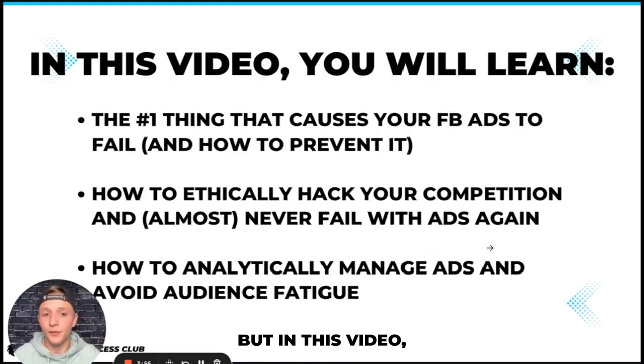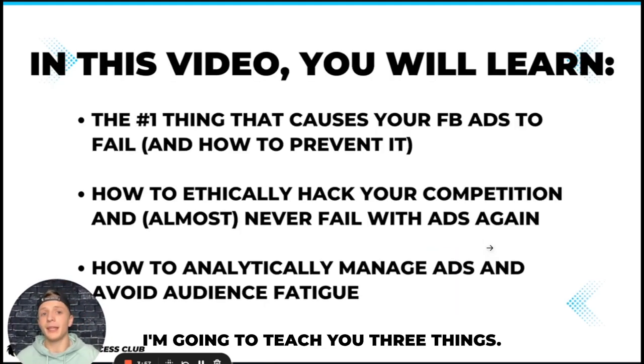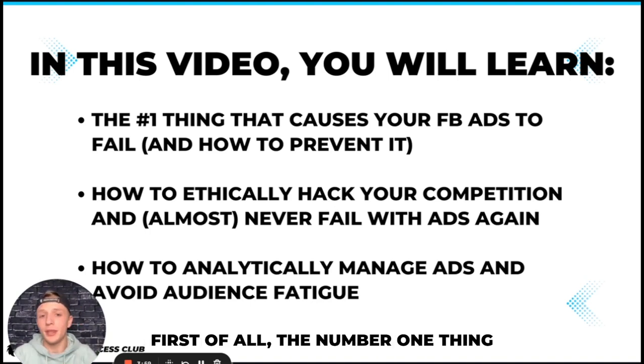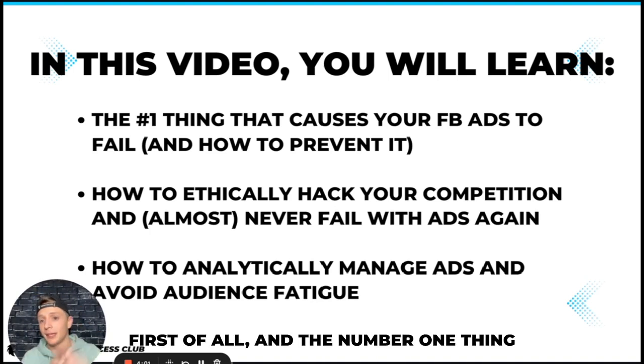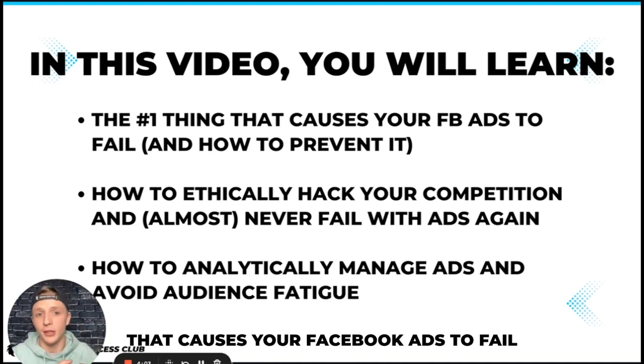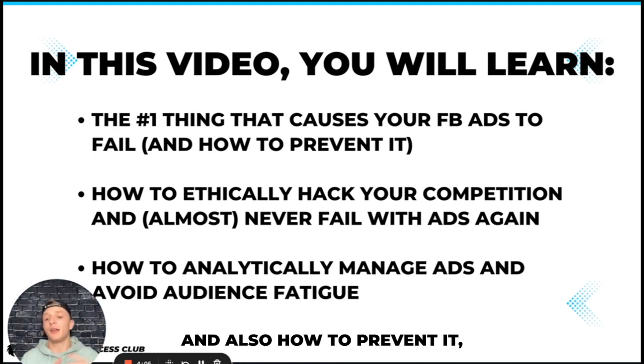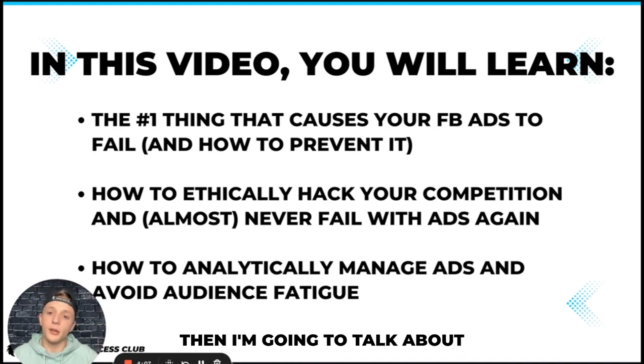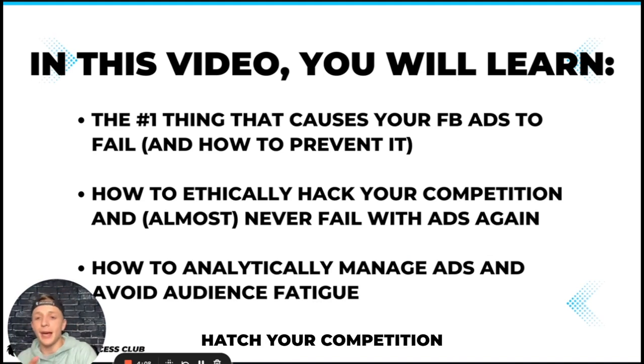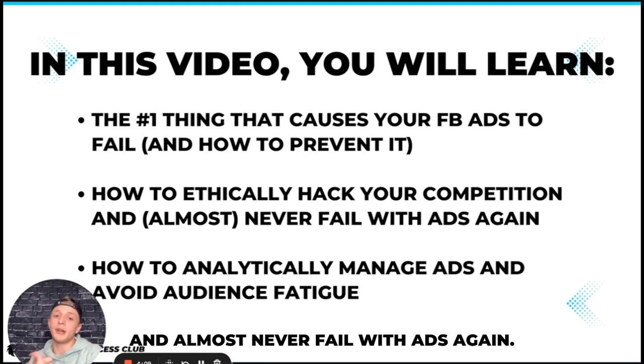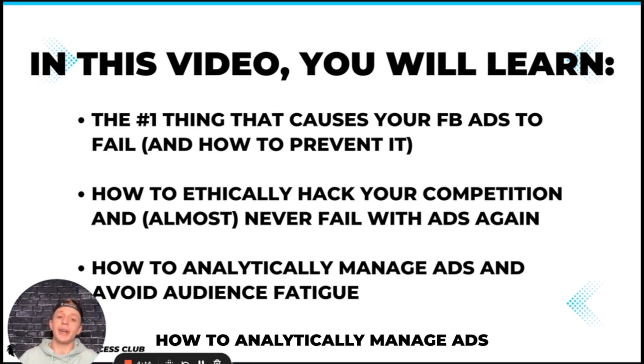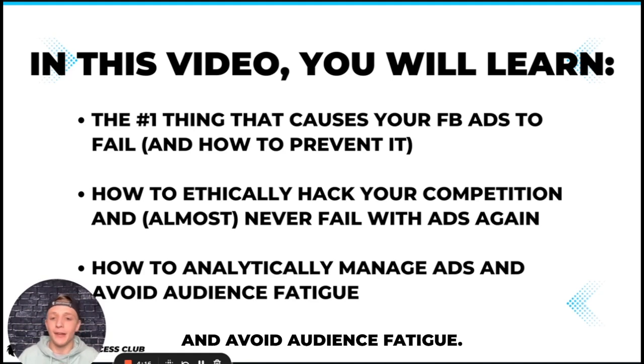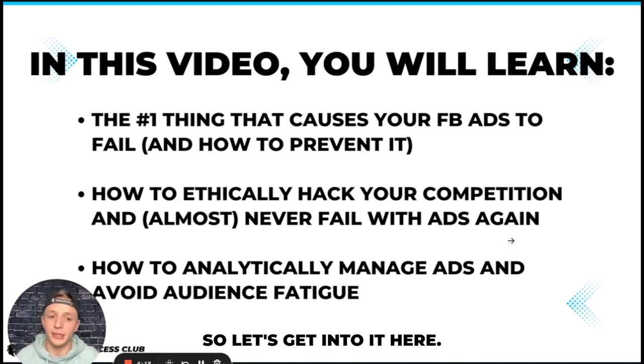But in this video I'm going to teach you three things. First of all, the number one thing that I was not doing and the number one thing that causes your Facebook ads to fail and also how to prevent it. Then I'm going to talk about how to ethically hack your competition and almost never fail with ads again. And then at last I'm going to share how to analytically manage ads and avoid audience fatigue.